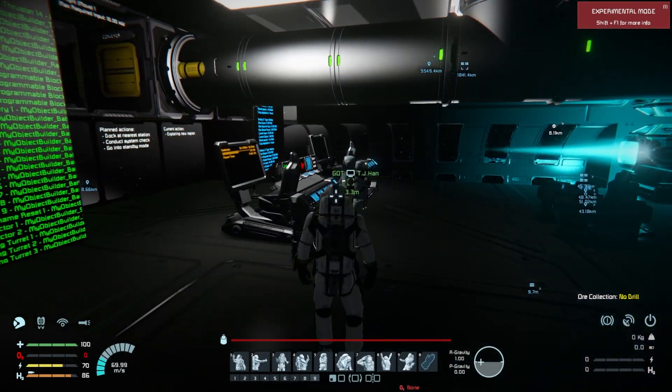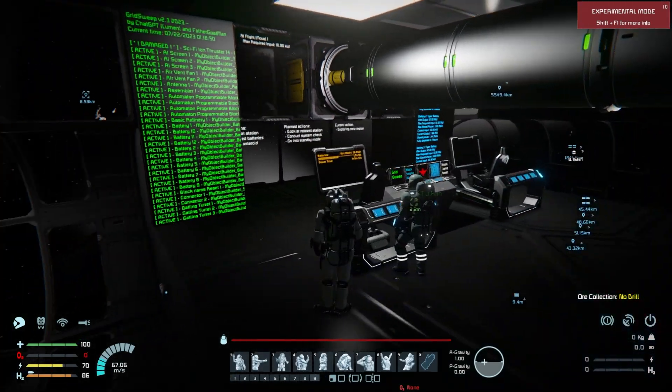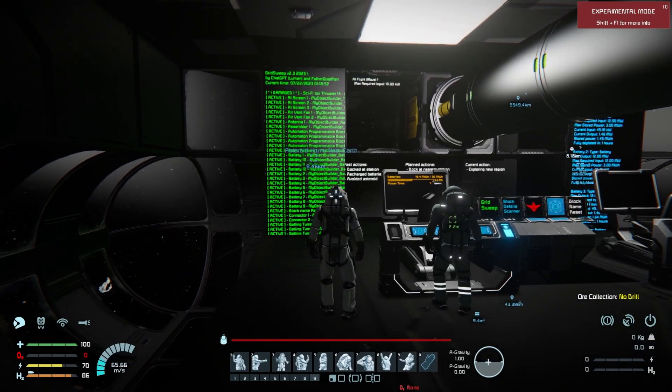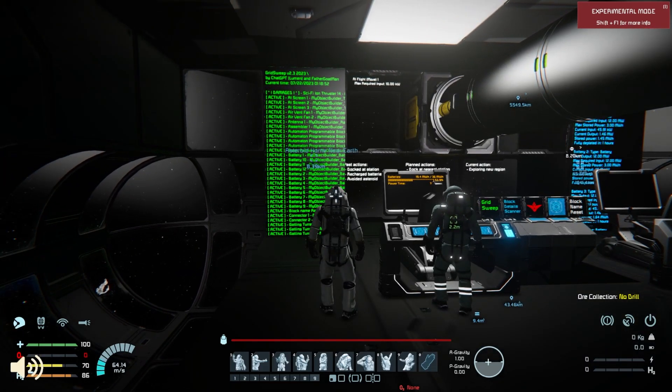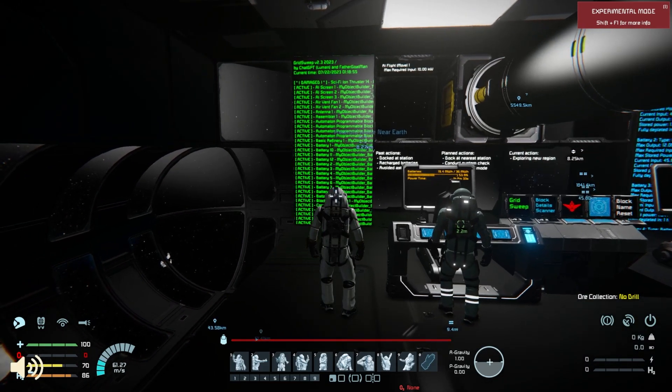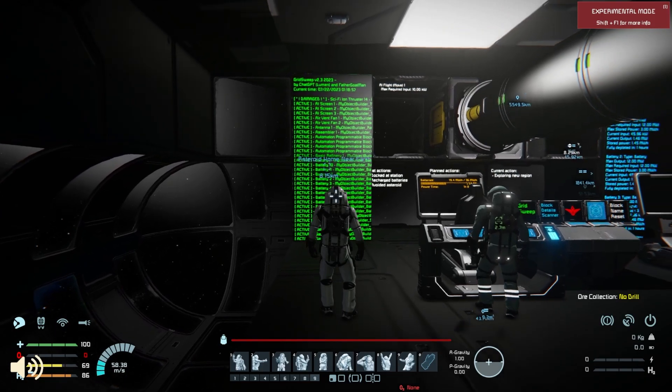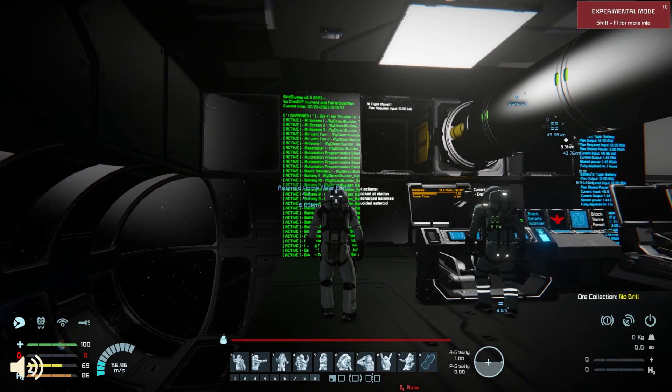Well, lookie here. If it isn't another convoluted report that I've been asked to assess, get it? Sassess. I crack myself up. Ahem, let's dive into this shitshow.